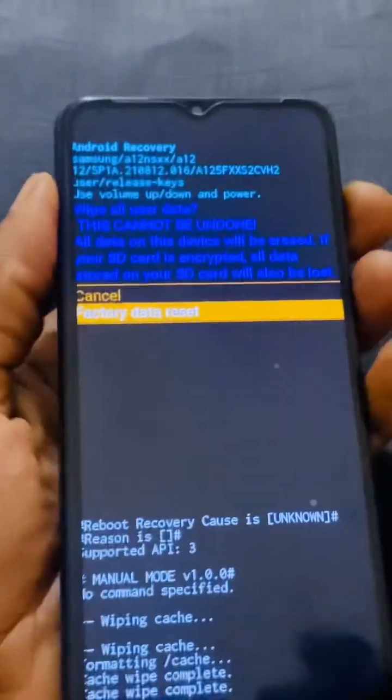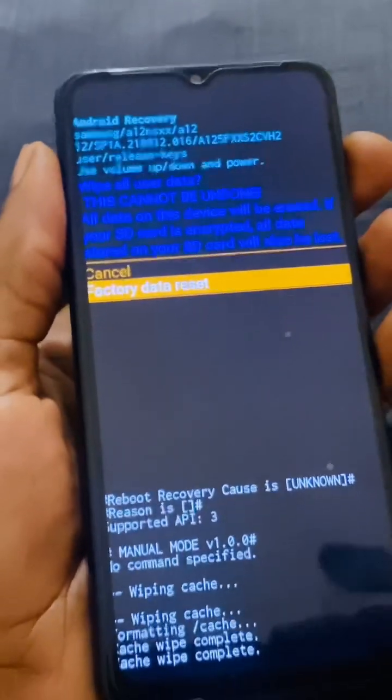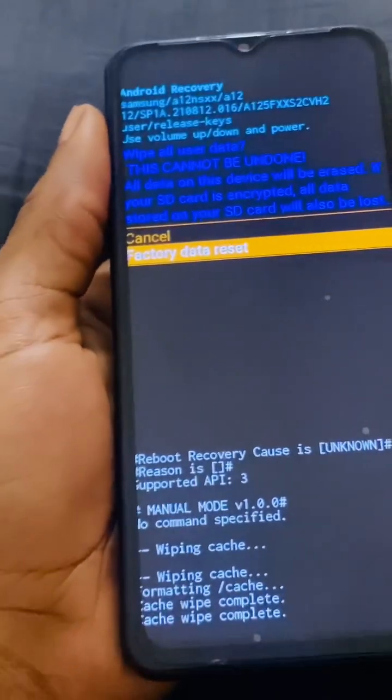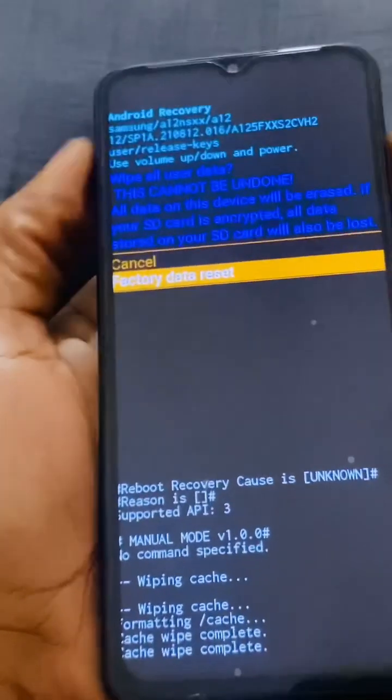So this will go and delete everything in your phone, so you have to be sure that you want to delete everything.